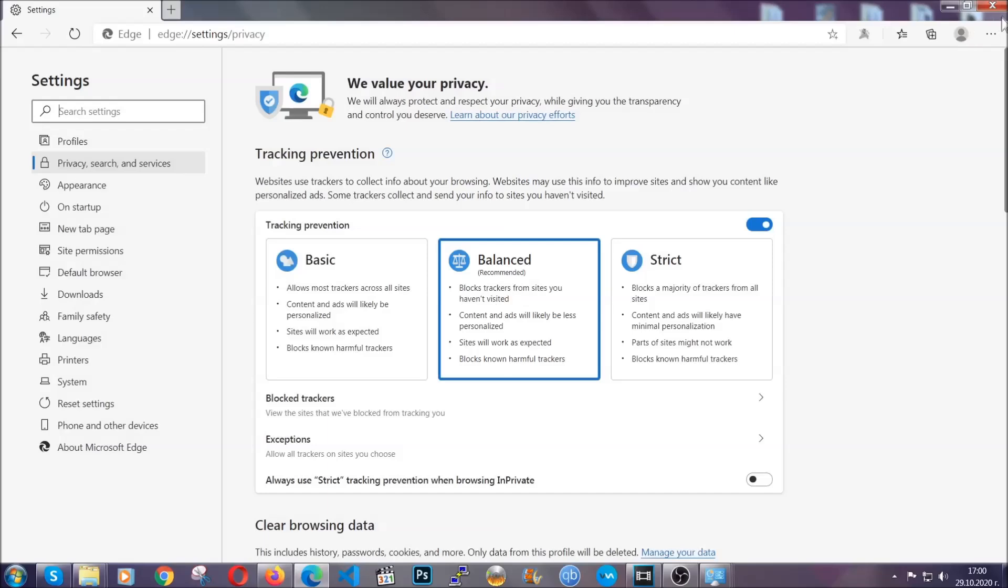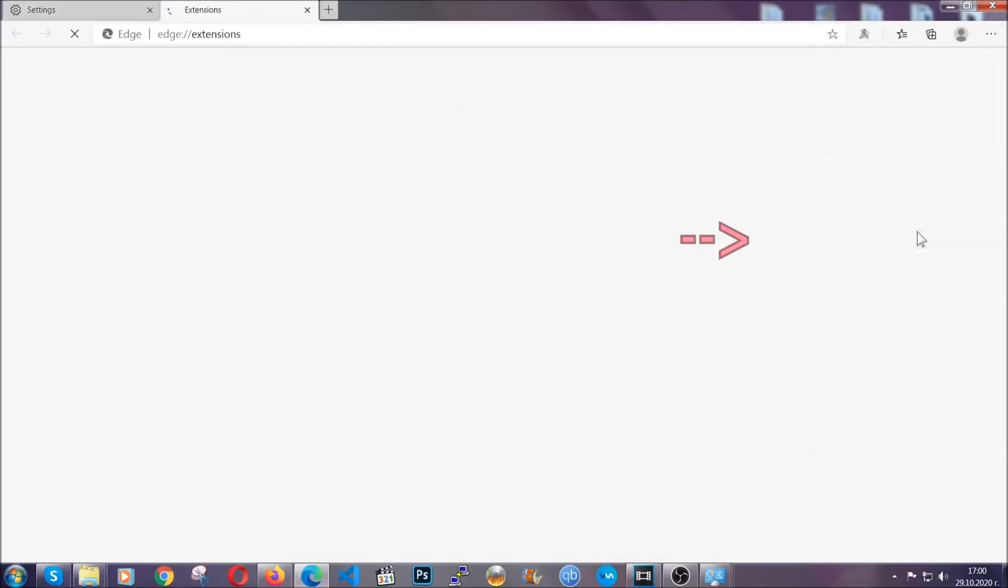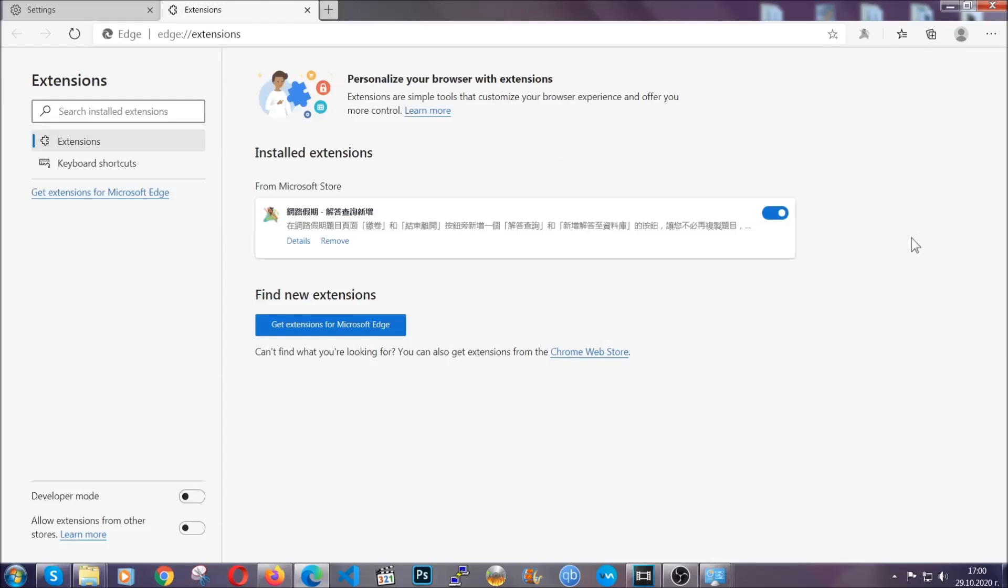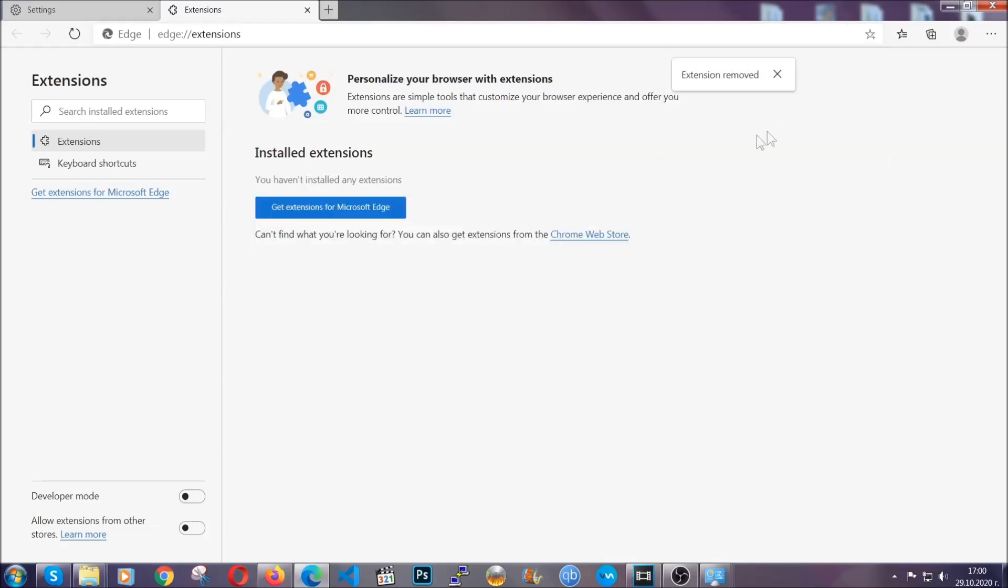And when it's done, you're going to clear any extensions by again going on the right corner and clicking on extensions. This will take you to any suspicious extensions which you can detect and remove again just like Chrome by clicking on the remove button. And that's it. Now we've got Edge covered.